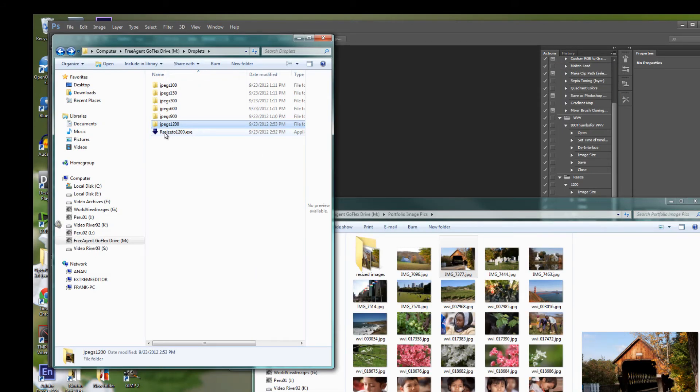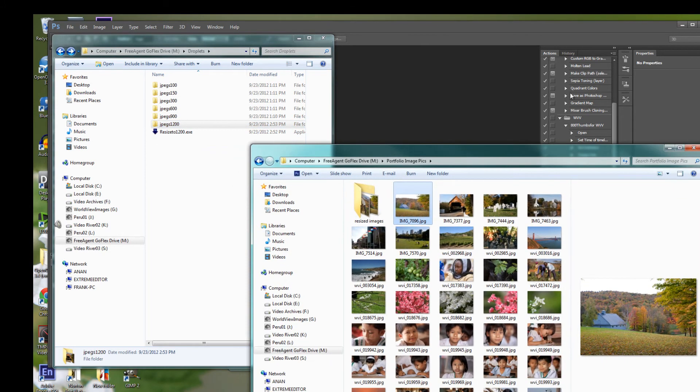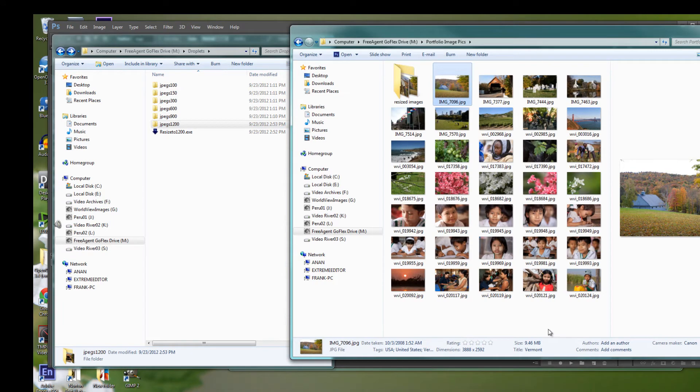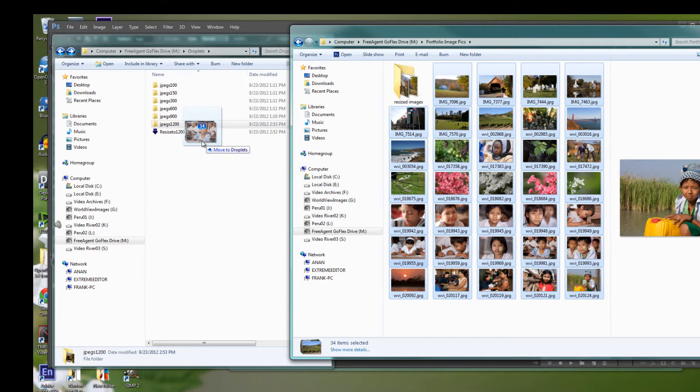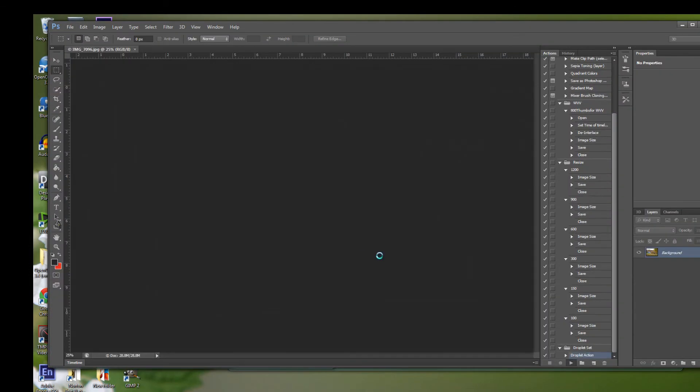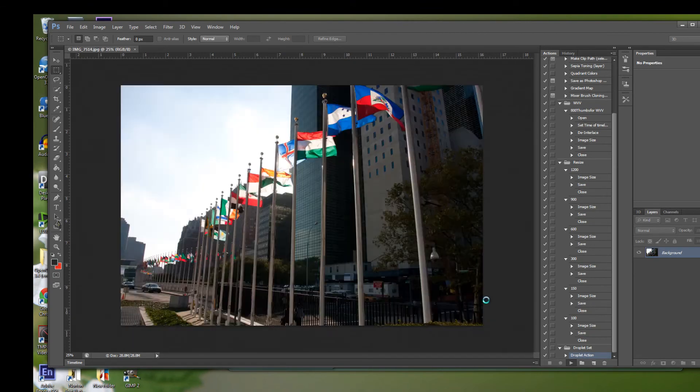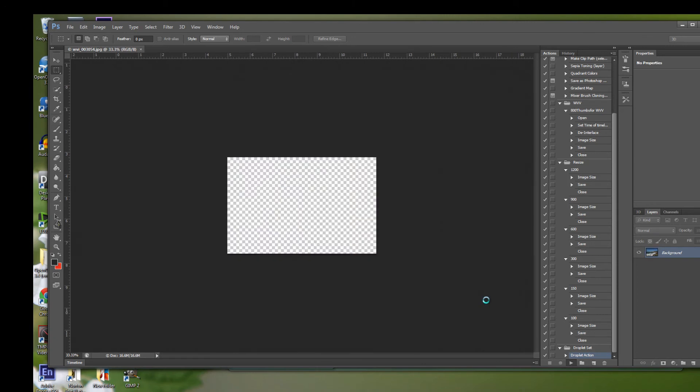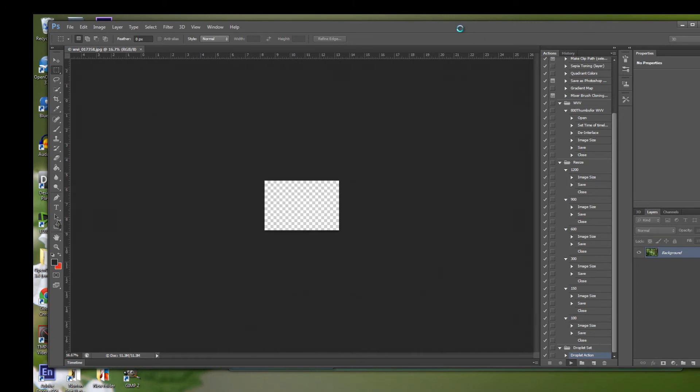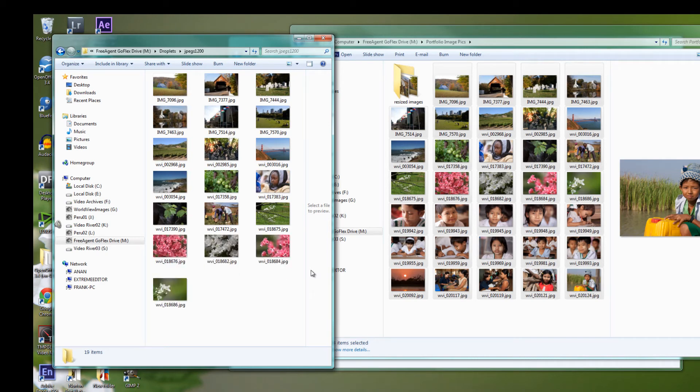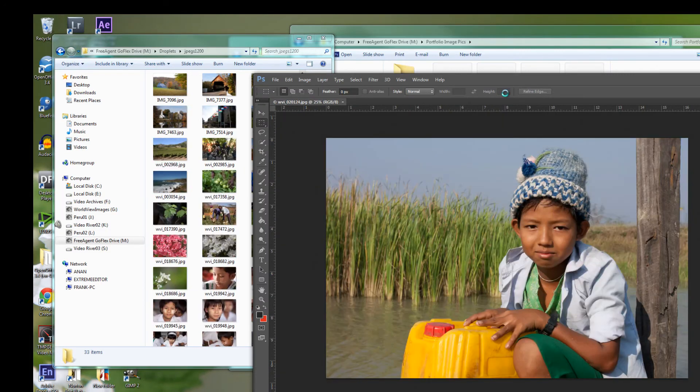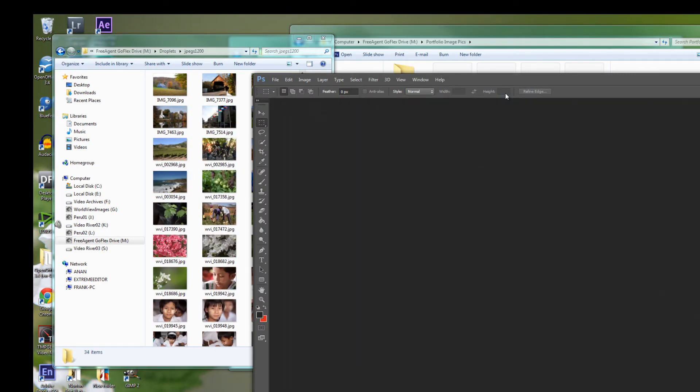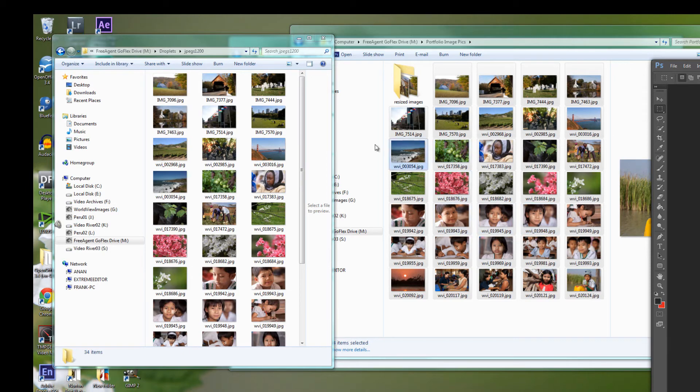The really nice thing about this little droplet is that you could select all of the files in your folder, even if there are thousands of them, and select all, drag and drop that into your little droplet. That will go through the process of resizing all of those and sending them to the folder that you chose. You can open this up and see that it's working.